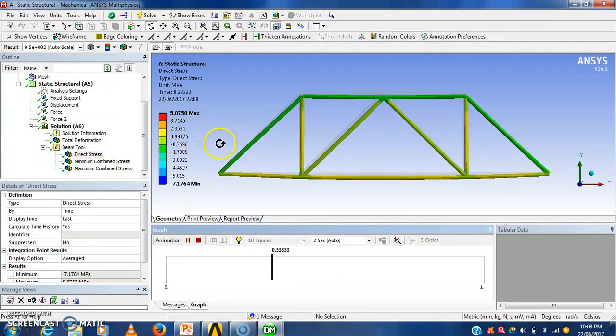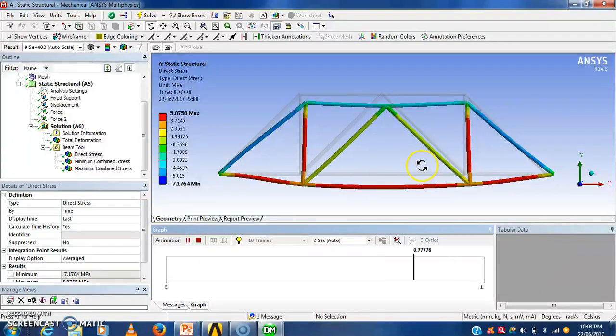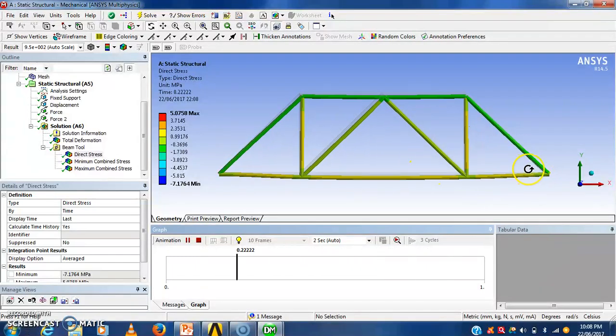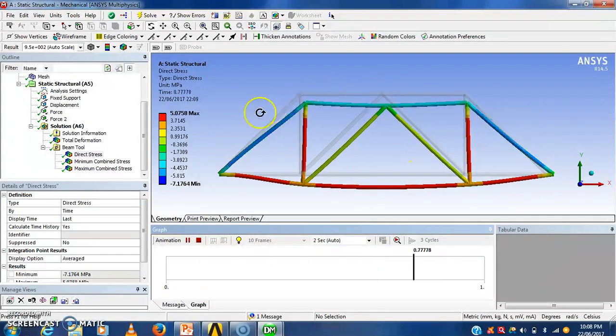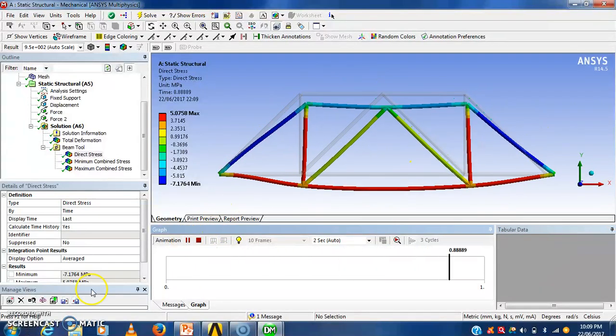So we have successfully solved this problem of truss, thank you.